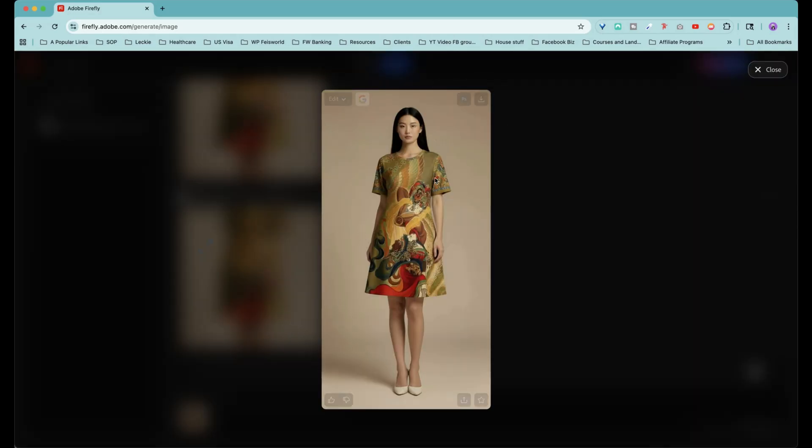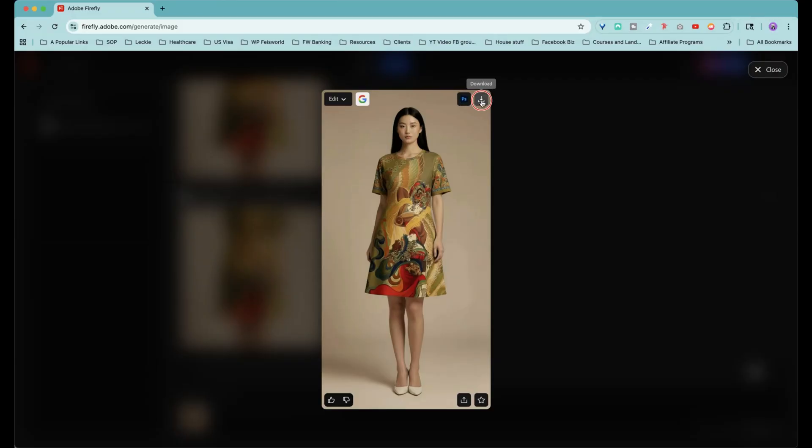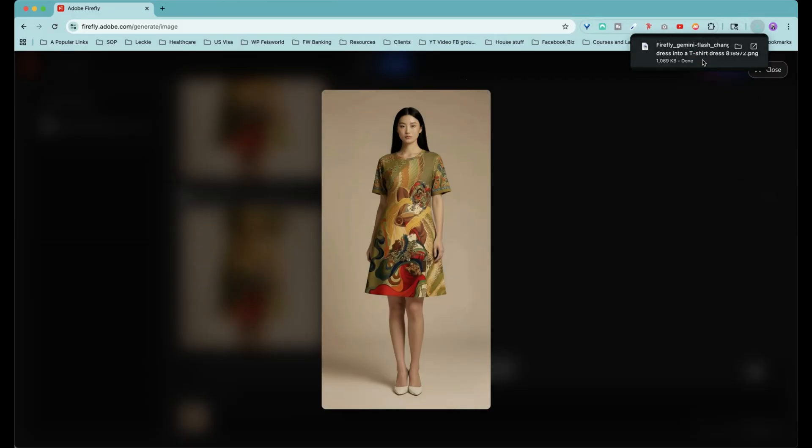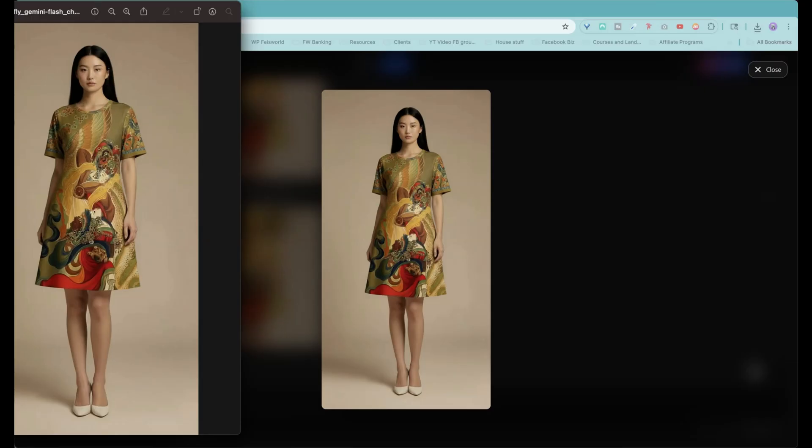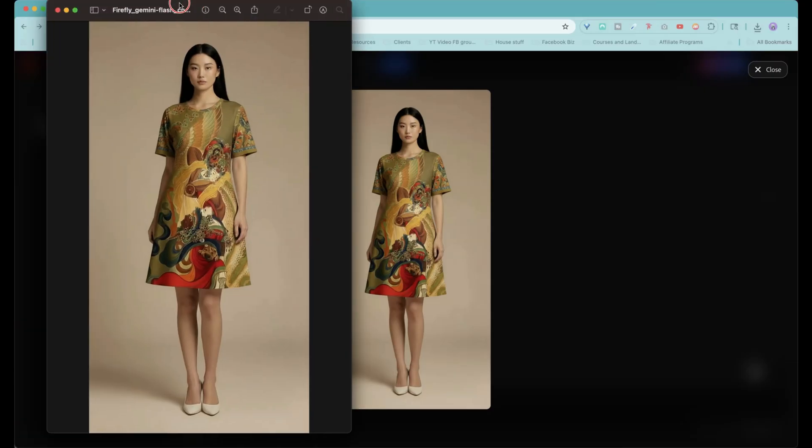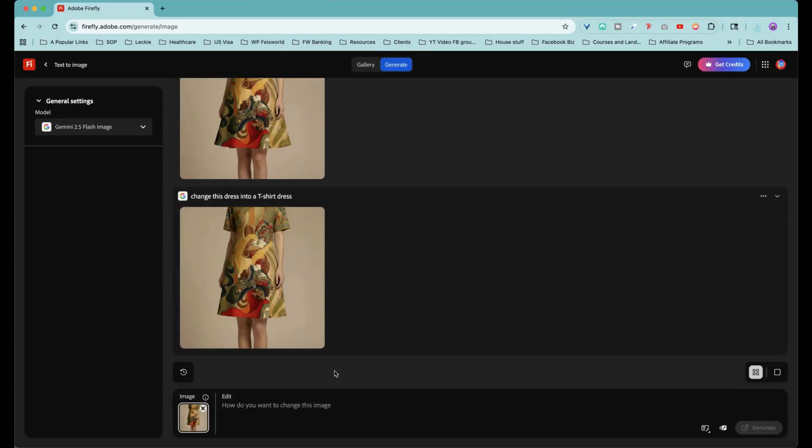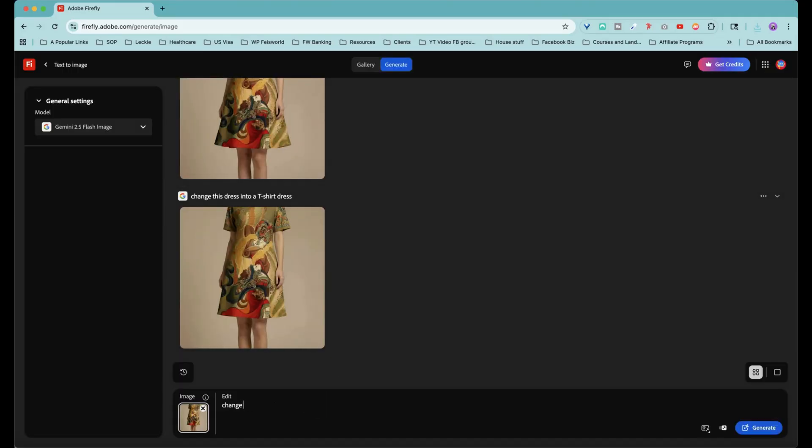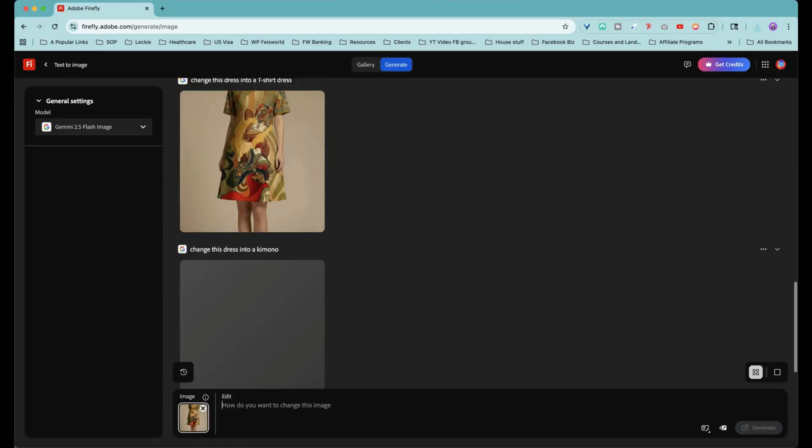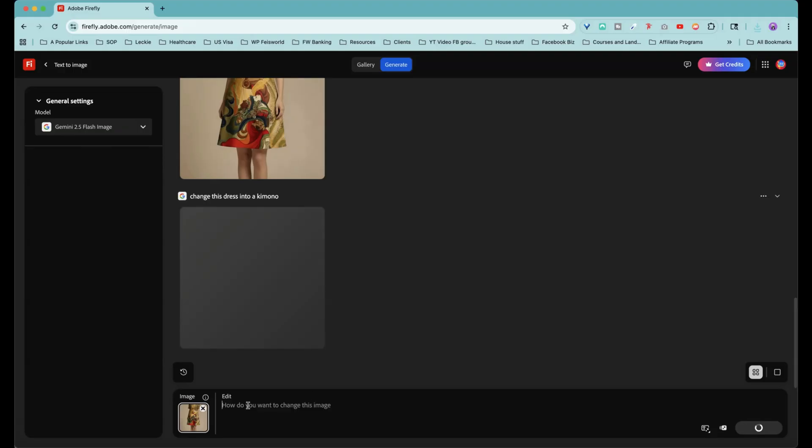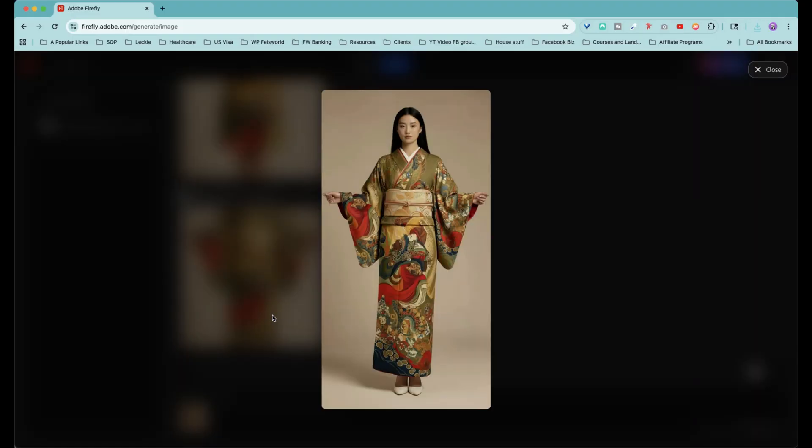Look at those details that are filled in on the side. And anytime you want to edit this in Photoshop, you can do that, or you can simply download it. And these images are pretty high resolution. There's a lot you can do for what we're doing is for social media. That's good enough. Now I am going to close this out. Change this dress into a kimono. How about that? So that's a pretty drastic change. Let's see how it's going to handle this. Wow.